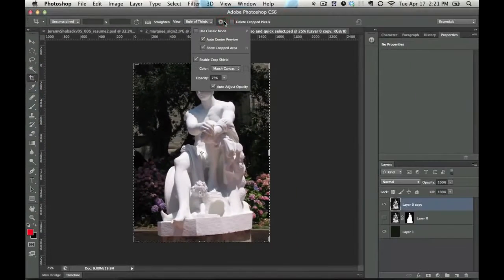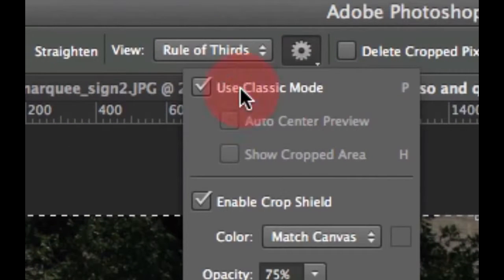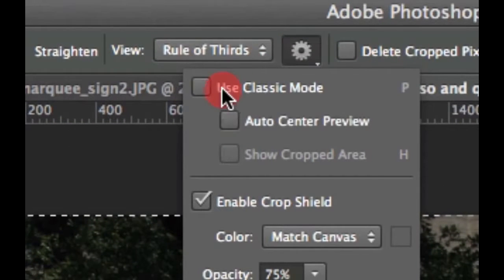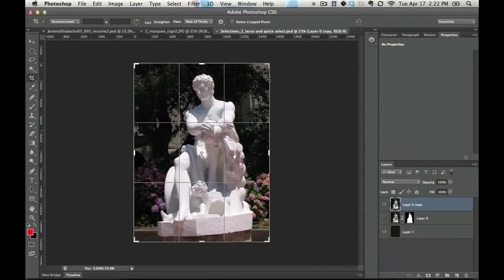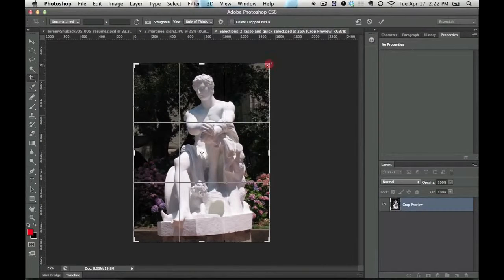If you liked the old version, you can always click here and go to use classic mode, but let me suggest you use the new mode because it's a hundred times better.